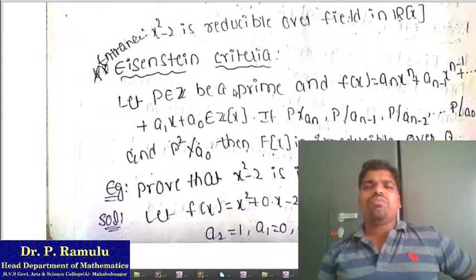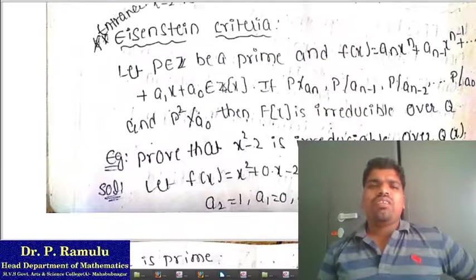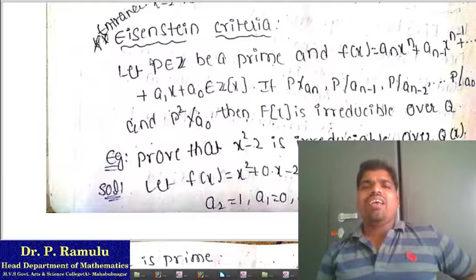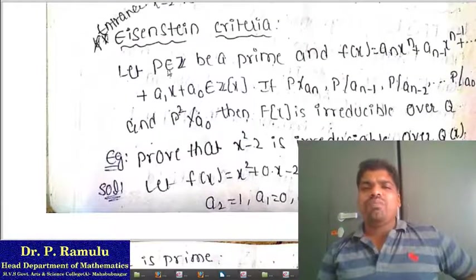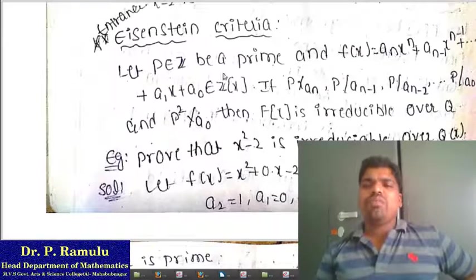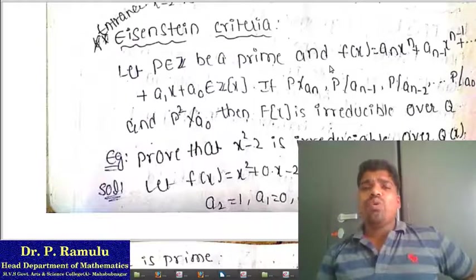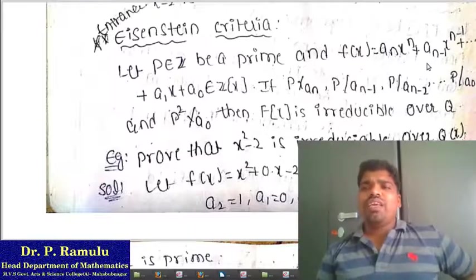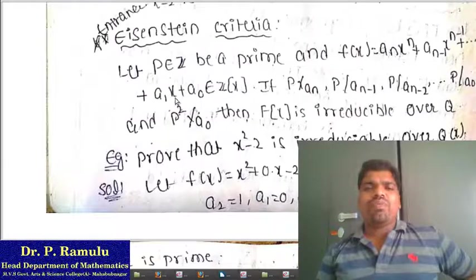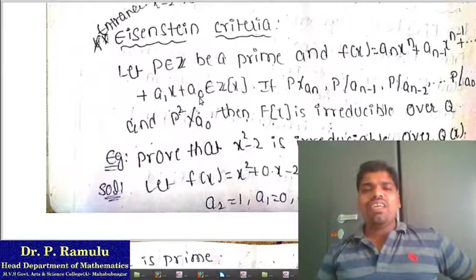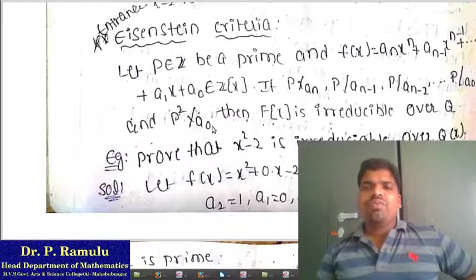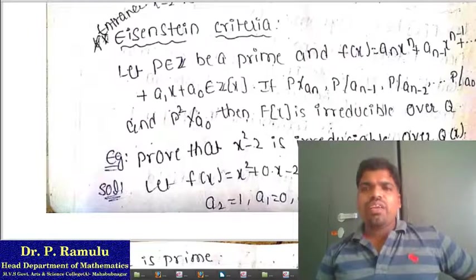To find a test for irreducibility, we use the Eisenstein Criteria. Let p be a prime number belonging to Z. Let f(x) be a polynomial in the form aₙxⁿ + aₙ₋₁xⁿ⁻¹ + ... + a₀. If p does not divide aₙ, p divides all lower coefficients, and p² does not divide a₀, then f(x) is irreducible over Q.